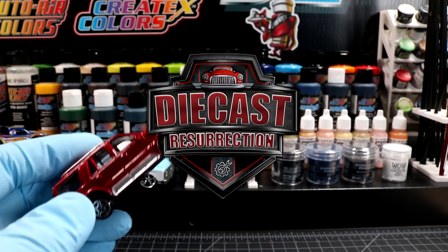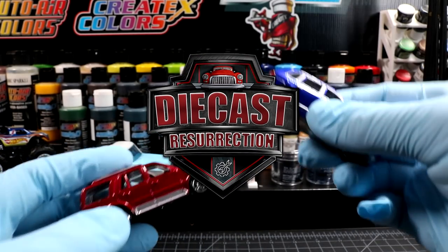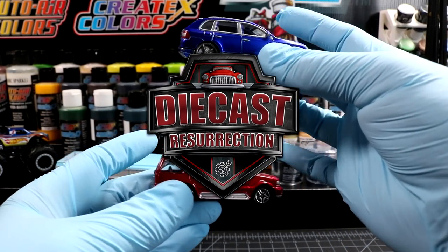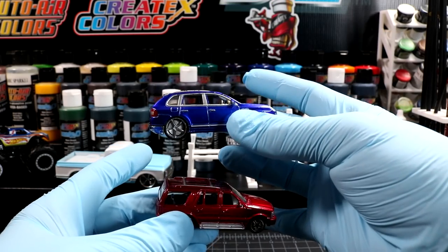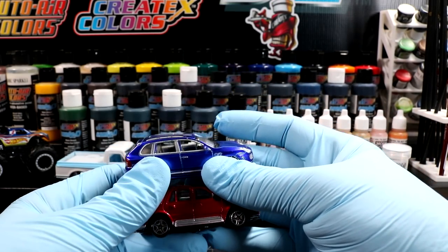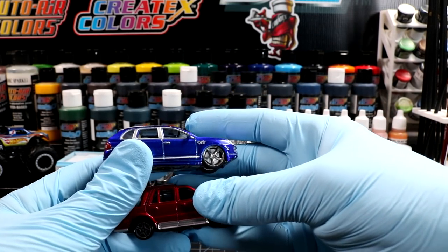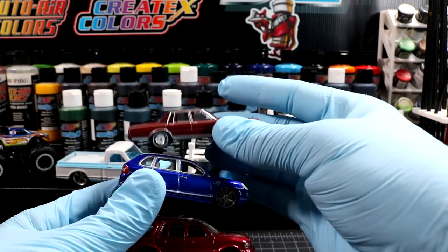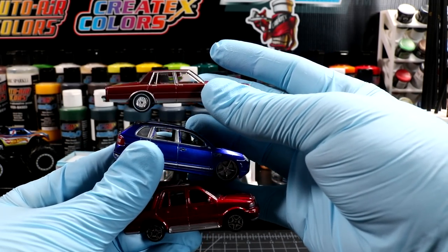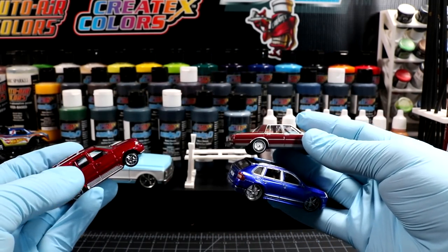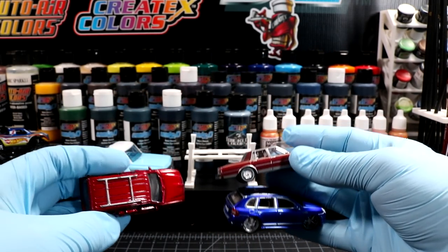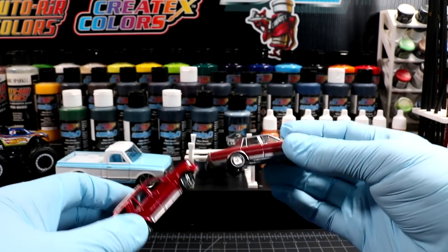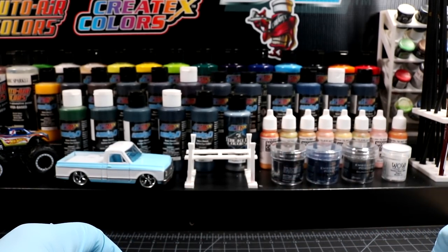Welcome back to another episode of Diecast Resurrection's 3D Man Corner. I am your host Andy and today we're going to be designing, printing, and showing off a complete set of modular display racking for 1:64 diecast models. I think I got a pretty good idea of something that'll work so let's hit the old Tinkercad.